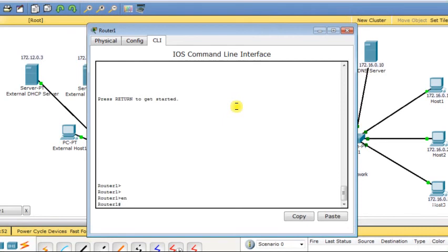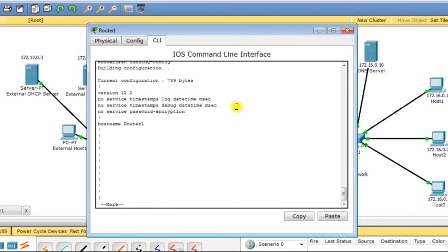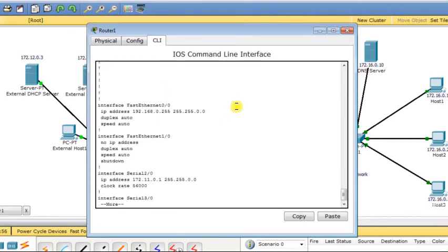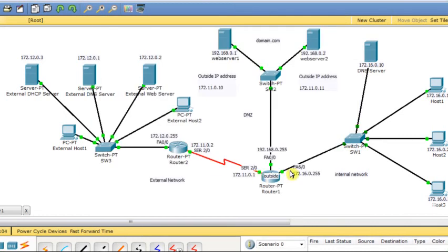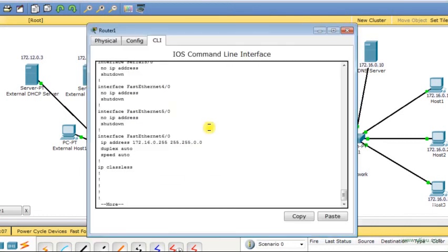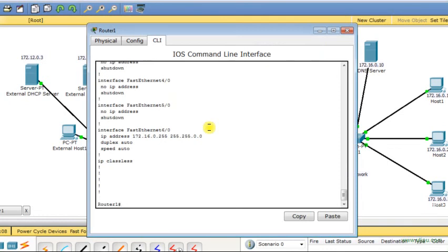I go to router R1, enter privilege exec mode, and show the configuration. I am assigning IP addresses to all three interfaces — the router has three interfaces, and all three are assigned IP addresses.